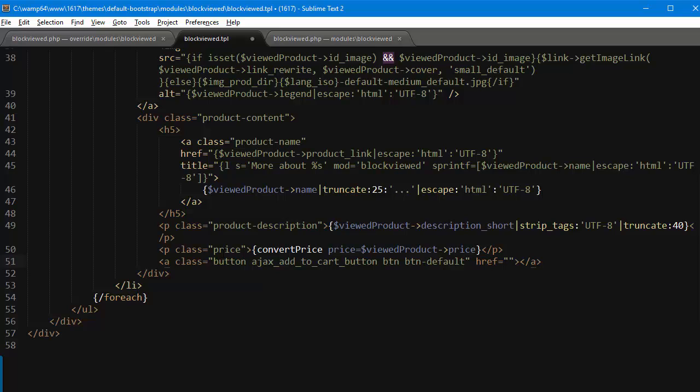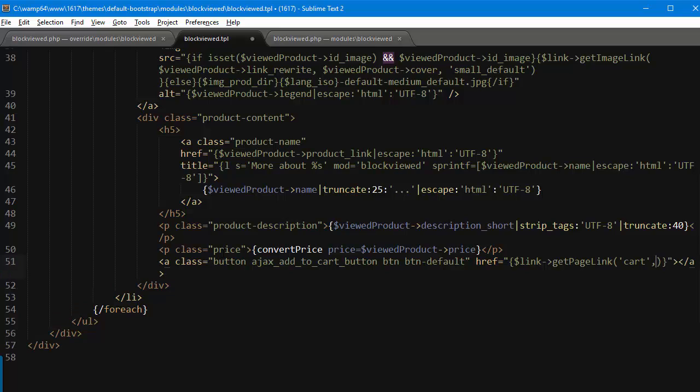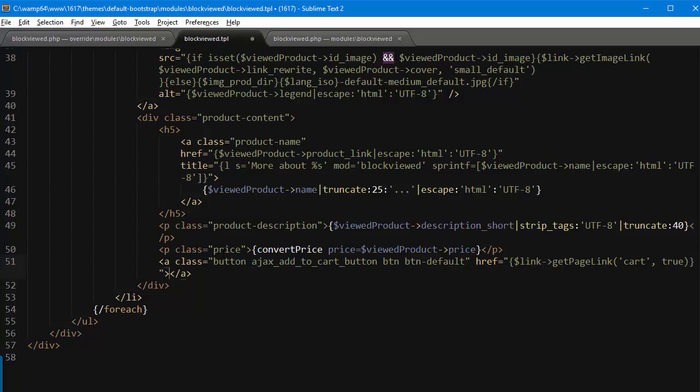Okay, then the href is going to be a bit complicated so pay attention. Link getPageLink and we need to get the cart, and then true, which I believe is SSL if I'm not mistaken. I just learned it by heart.